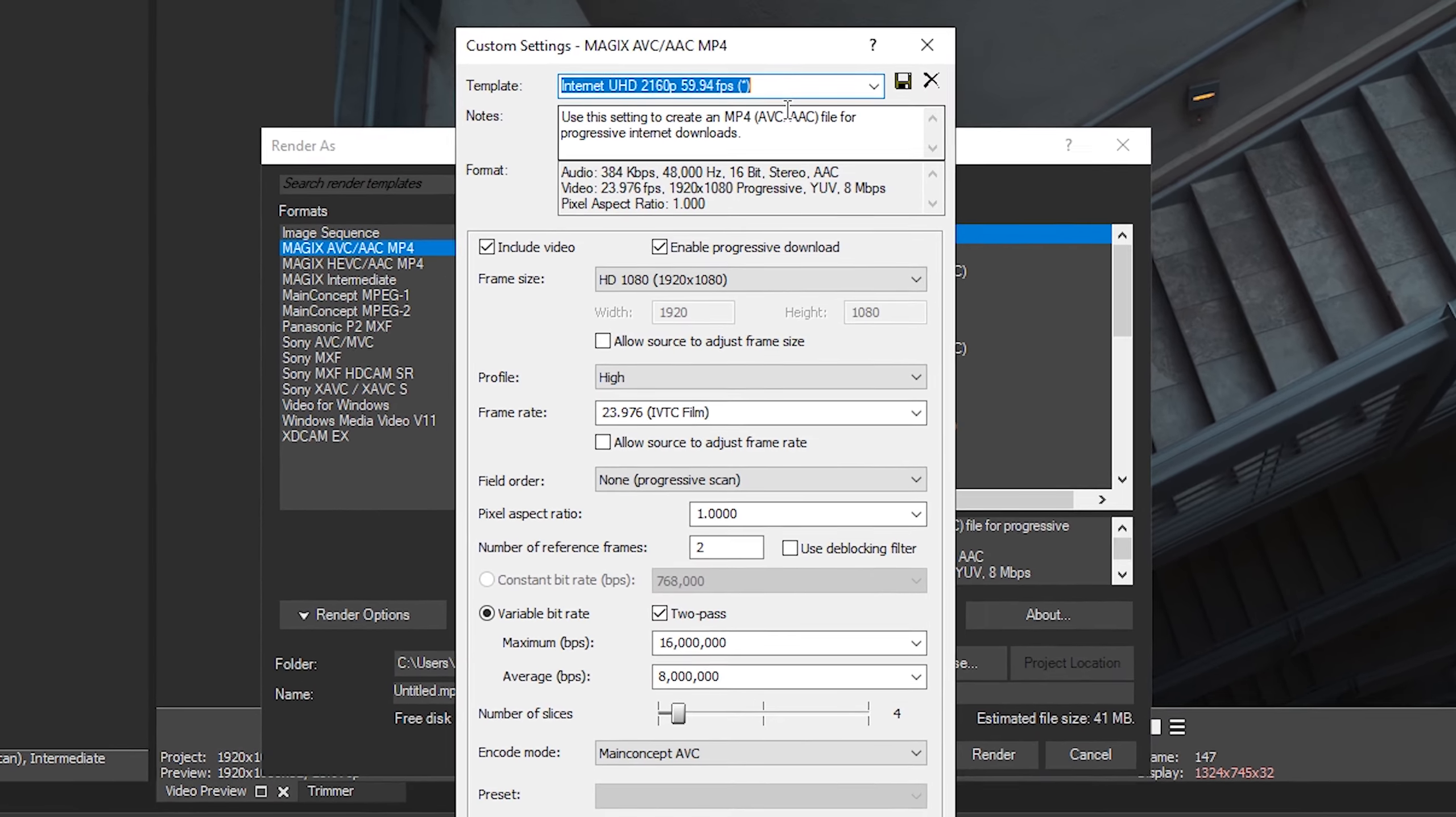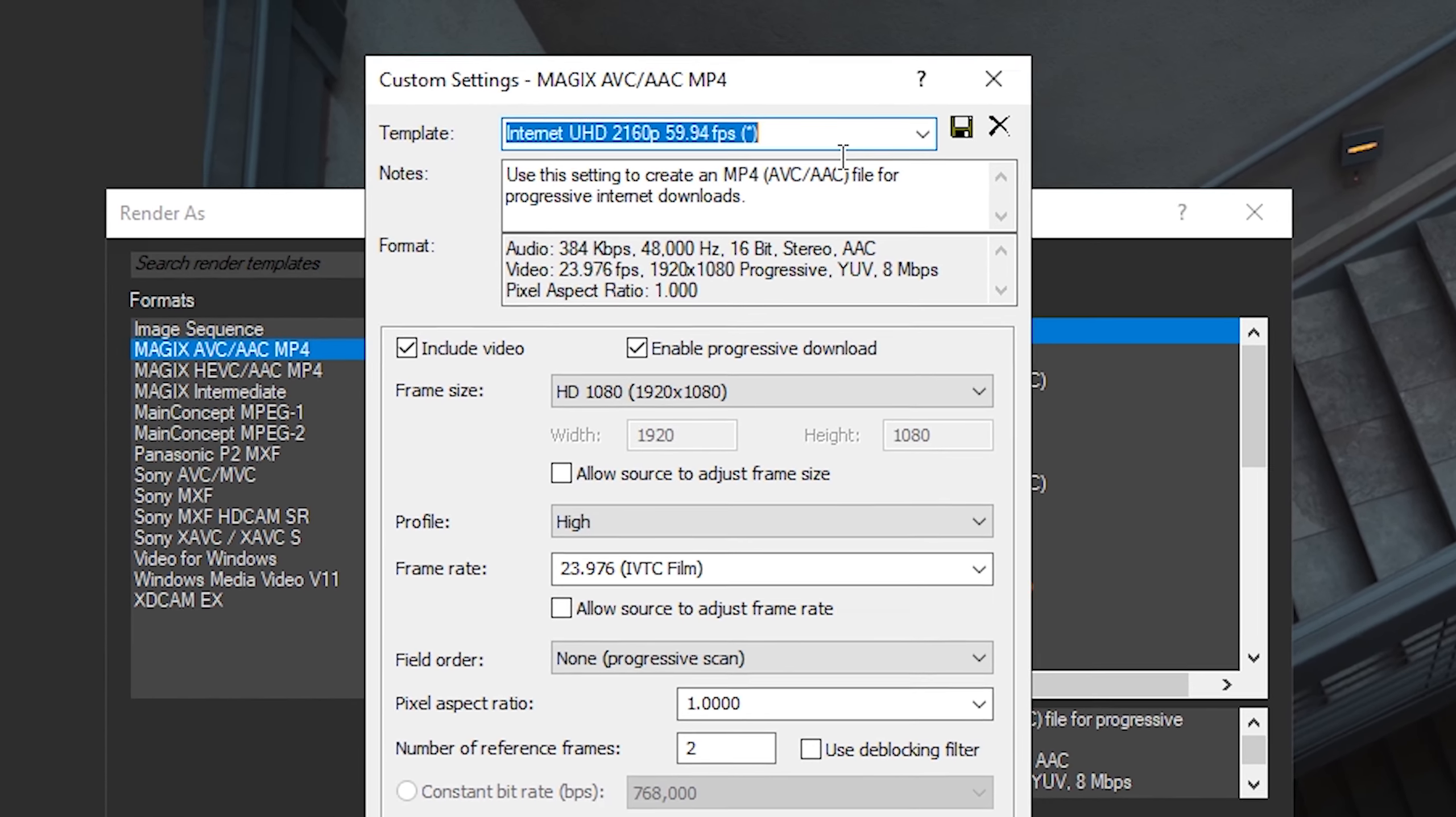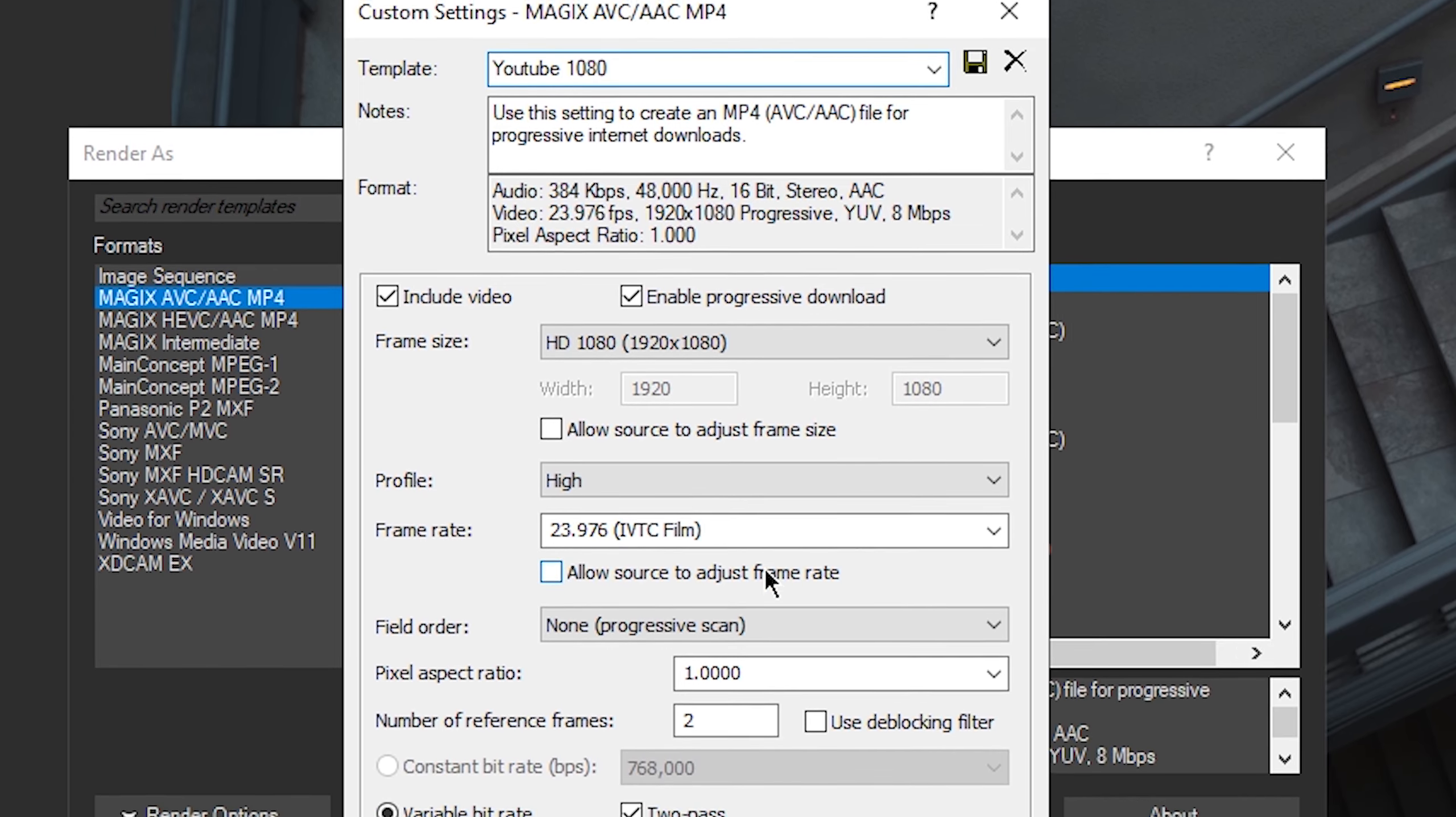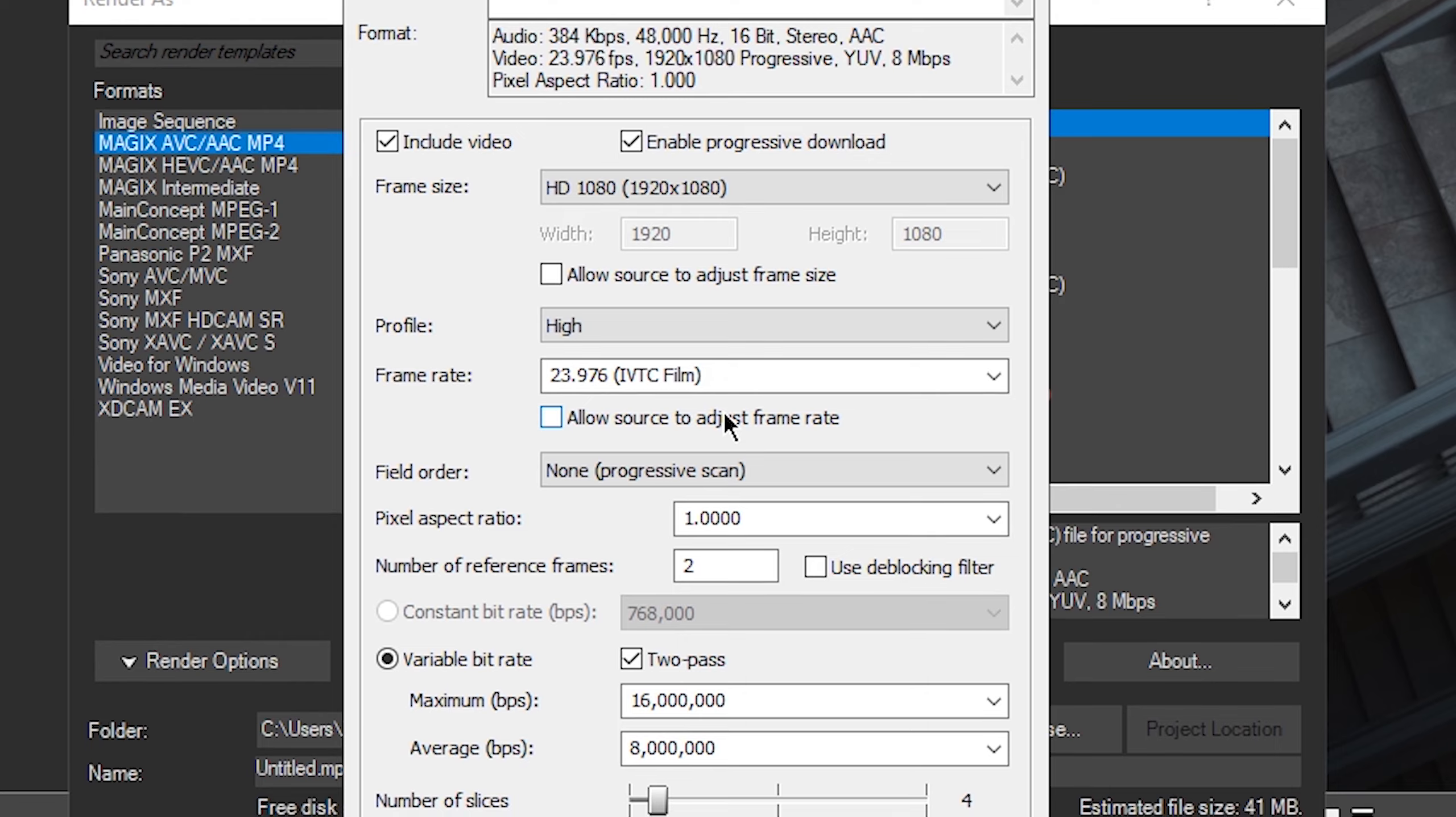Also we can save this template. If you wanted to call this like YouTube 1080 or something, you could just do that and then save it here if you wanted to do that.